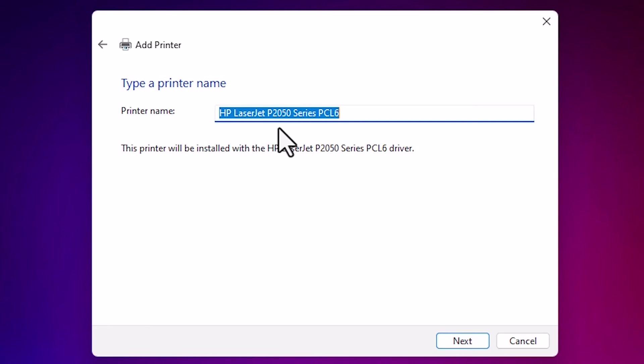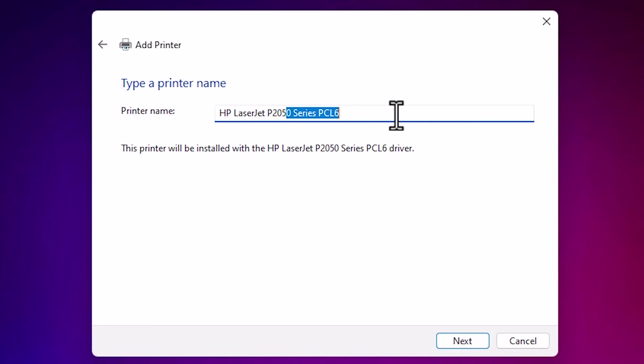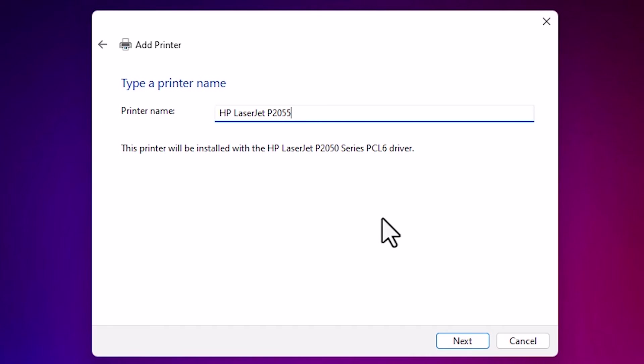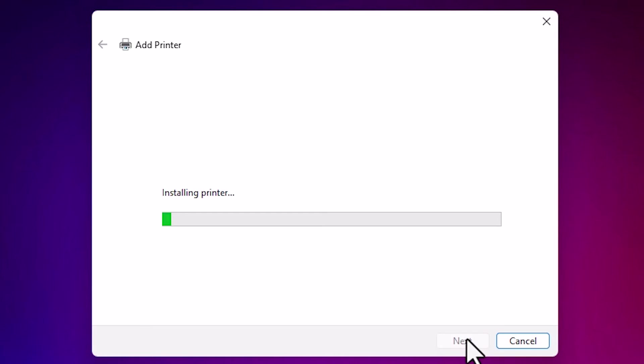Here we find our printer name. You can give any printer name. I give the 2055. You can give any name that you want. I give P2055. It is a series printer. Click on next.